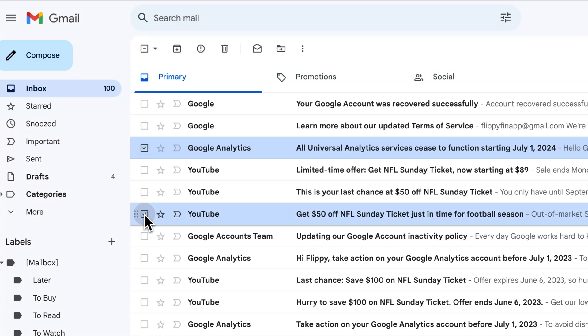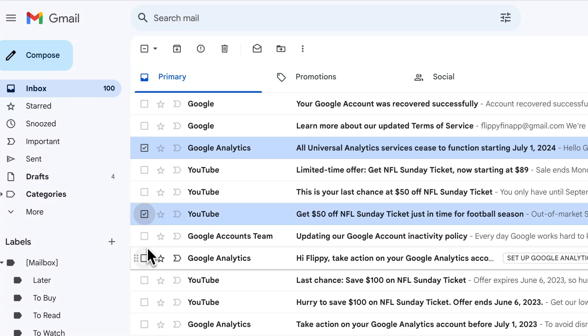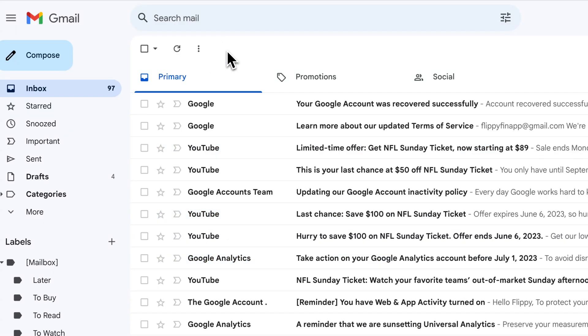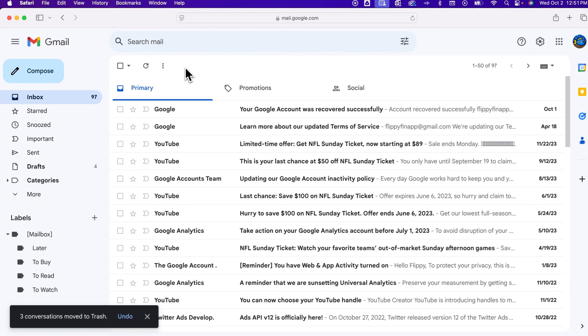So as you check these different emails, then at the top, you can actually hit this trash can button to delete every email that you checked. So just like that, those three conversations were sent to the trash.